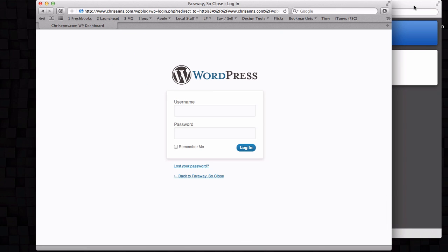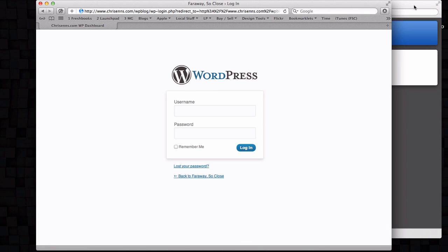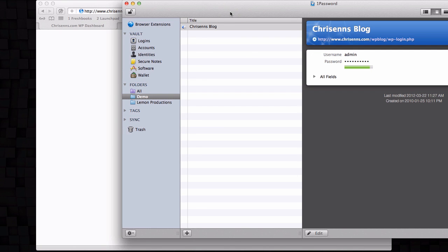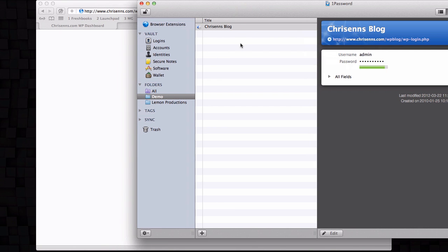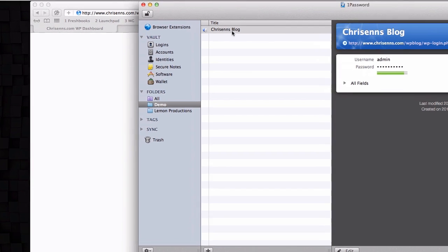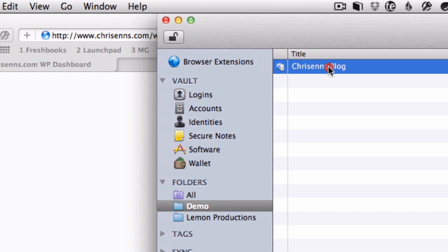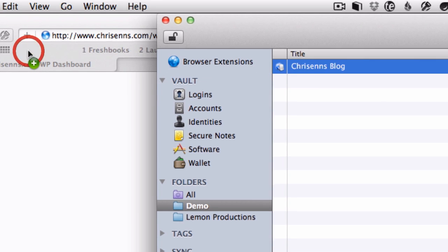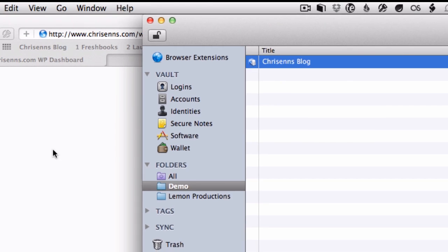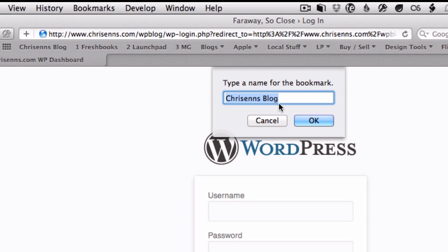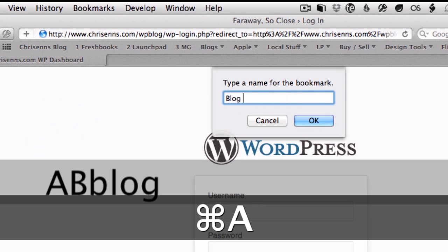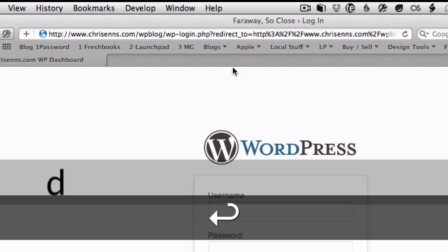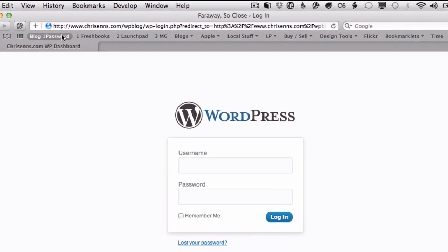So if you go to 1Password, find the password that you're looking for—in this case my blog—and basically just click and drag the password icon from 1Password to Safari. And you can give it a name, whatever you want to call it.